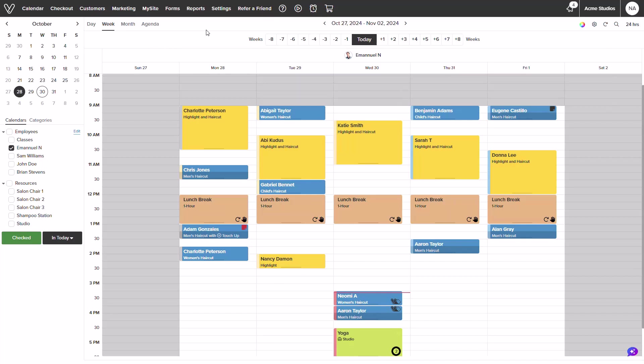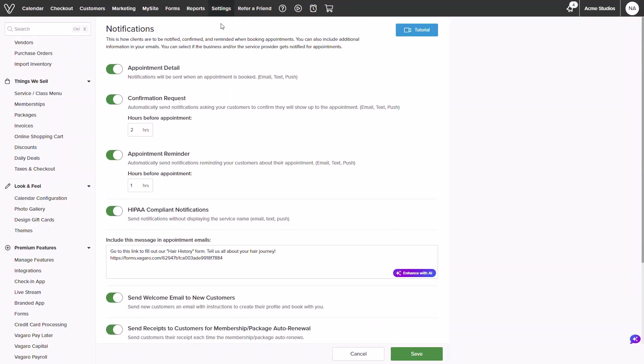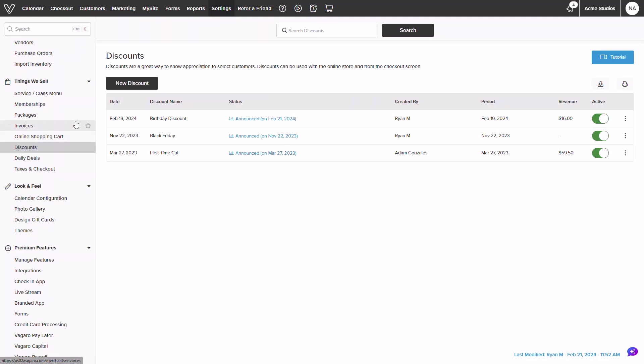From the calendar screen you will hover over settings in the top margin and click into all settings. On the left hand side you will find the things we sell category and then click into discounts. Once loaded we will click and select new discount.